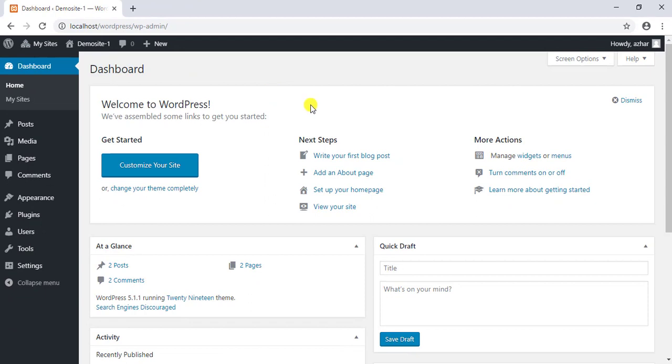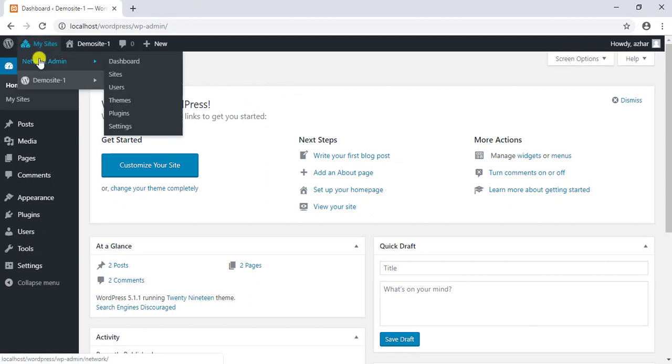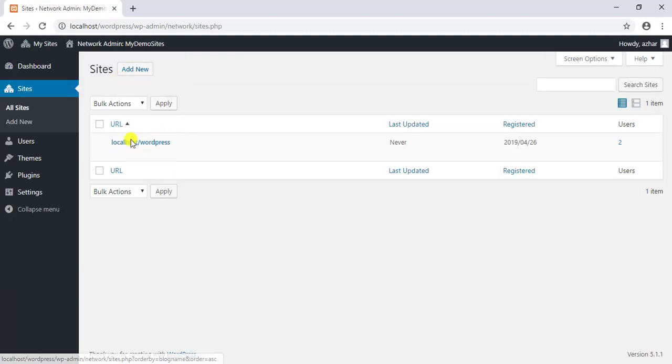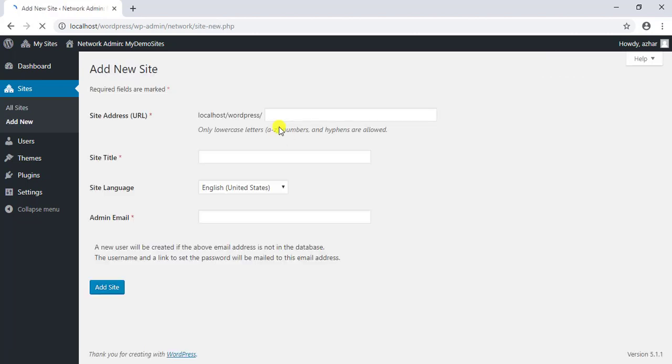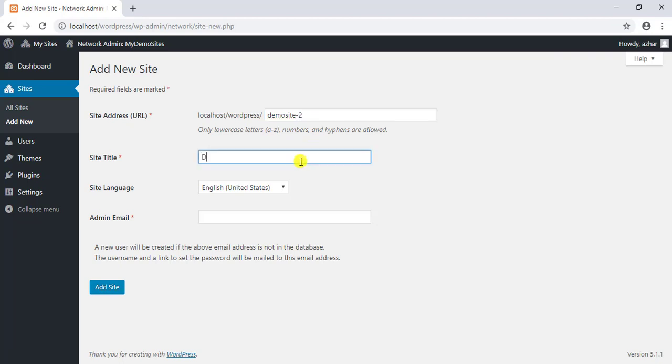To add a new site, go to network admin settings and click on the sites link. You can see all your sites listed here. To add a new site, click on the add new button.